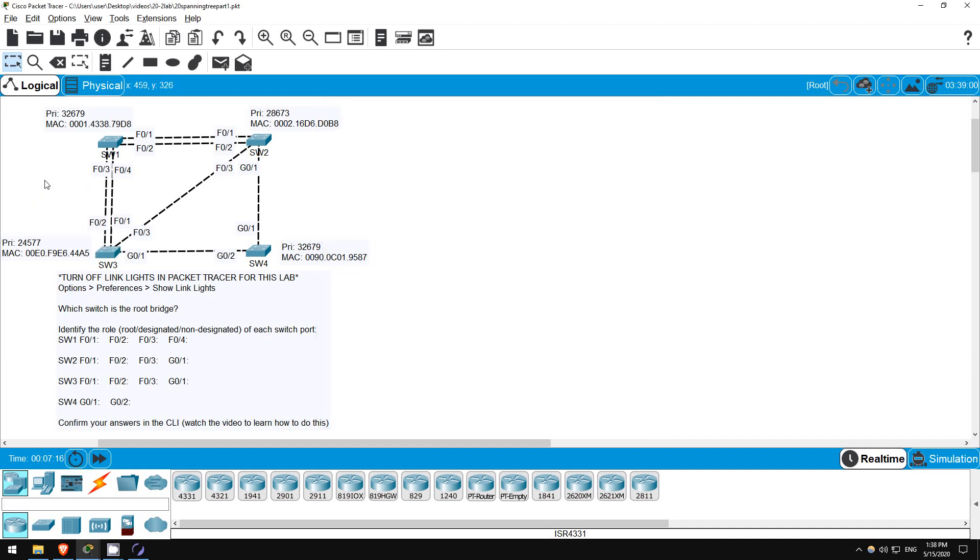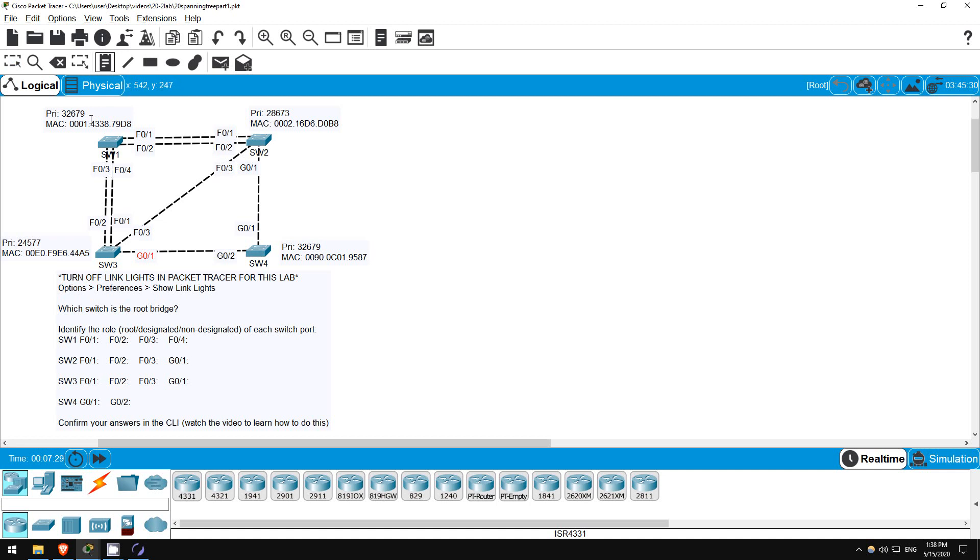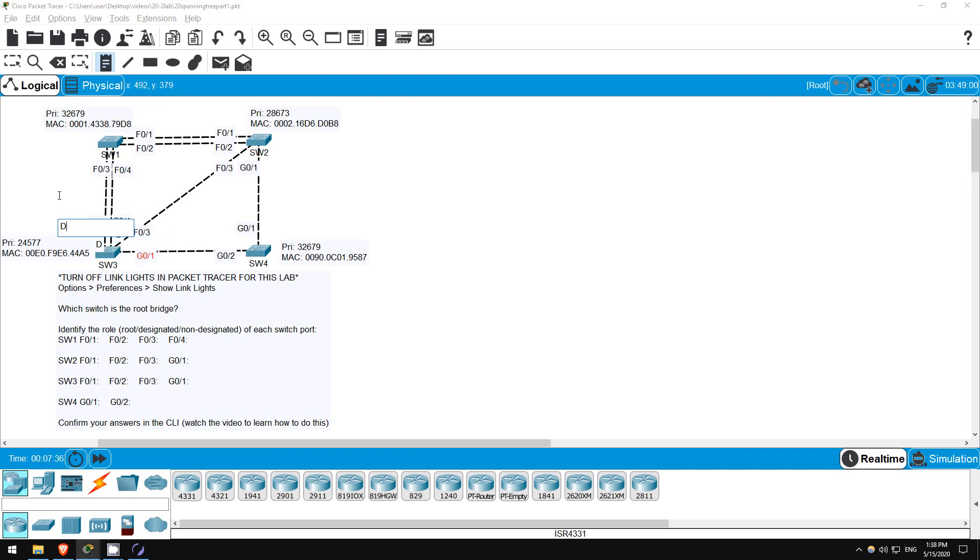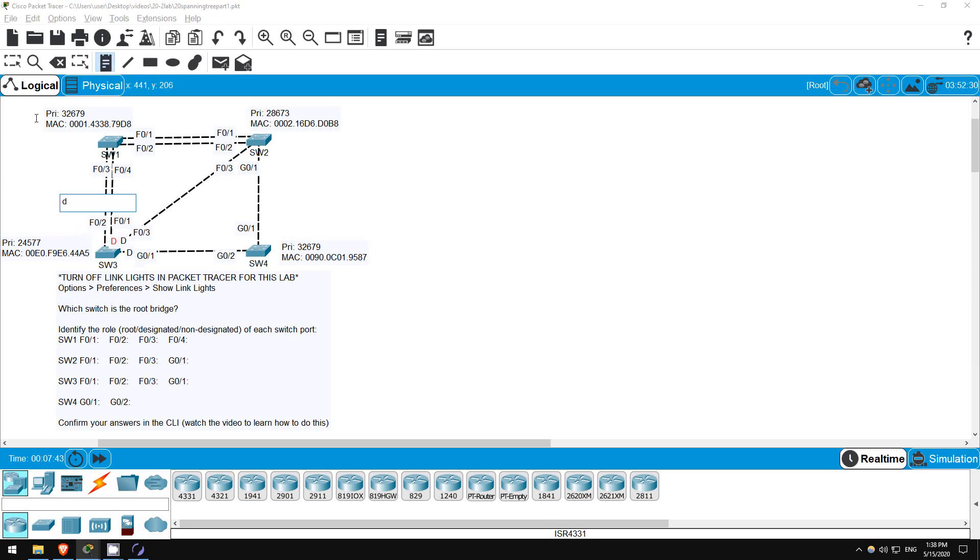So, we now know the port role of each interface on SW3. All of its interfaces must be designated ports, because it is the root bridge. Just to make things easier to remember, let me make labels. Click on the NOTE button up here, and let me make four Ds for designated. Okay, and after you have made them, let's move them into position. Okay, so all four interfaces on SW3 are designated ports.